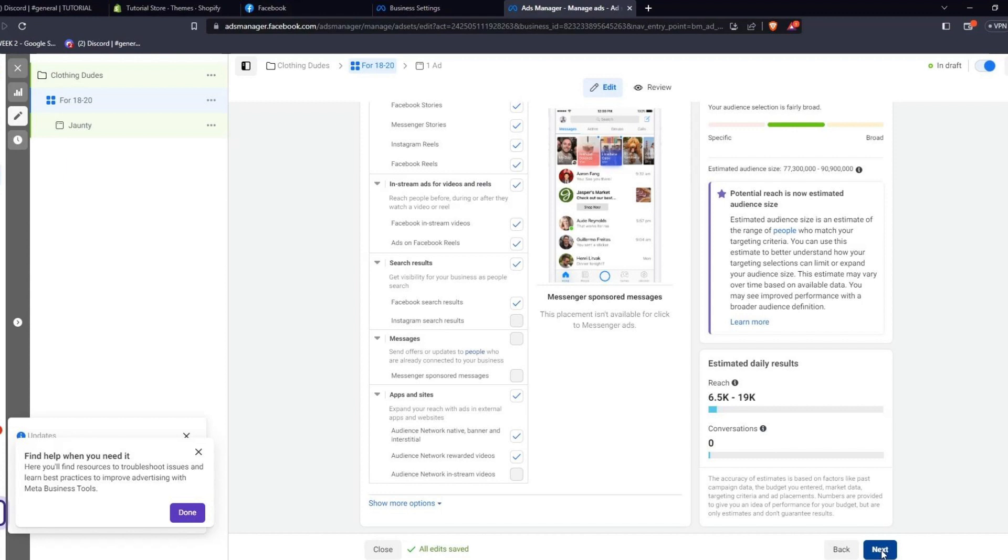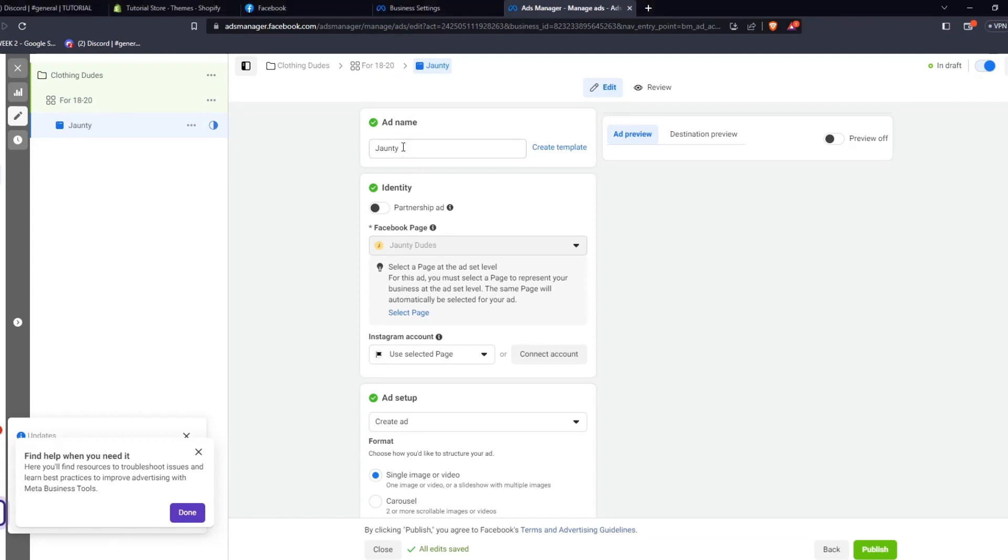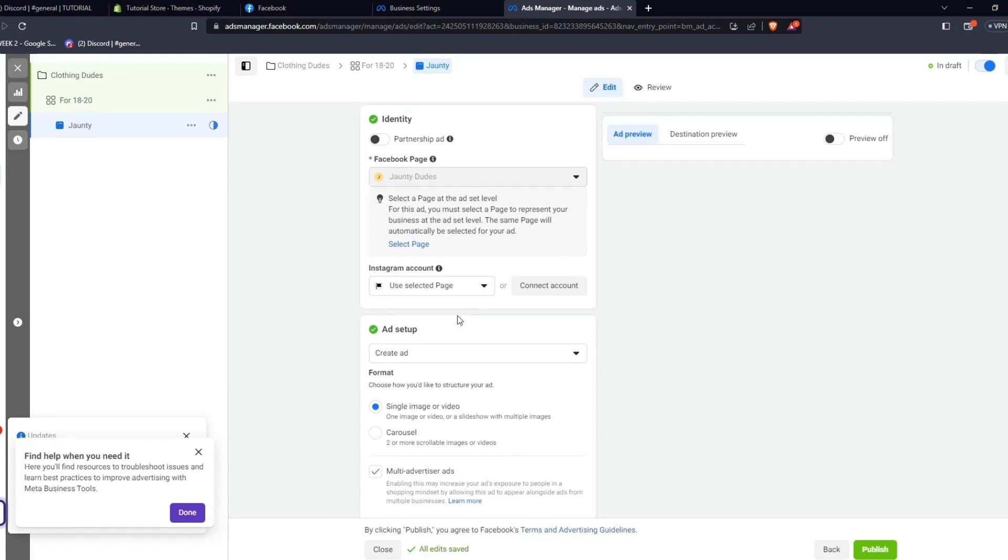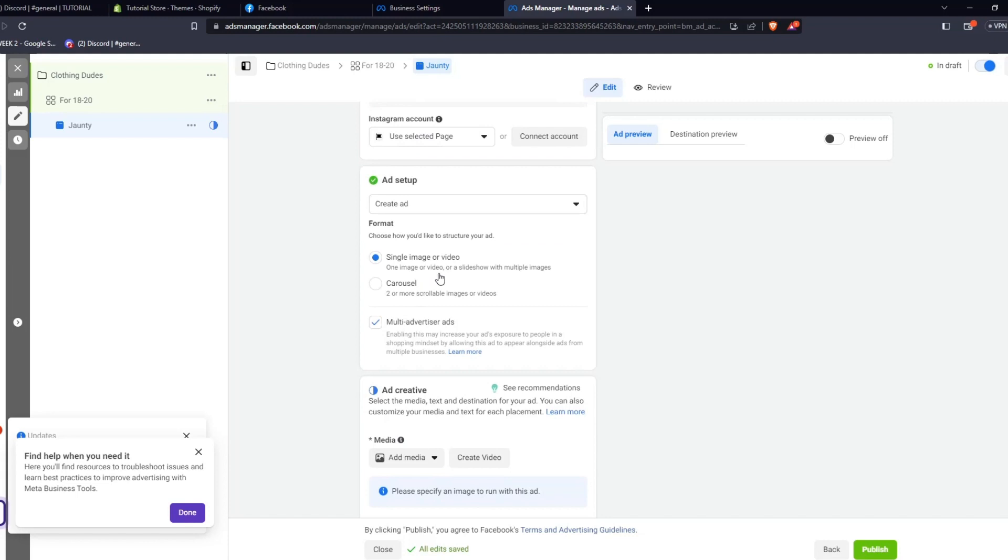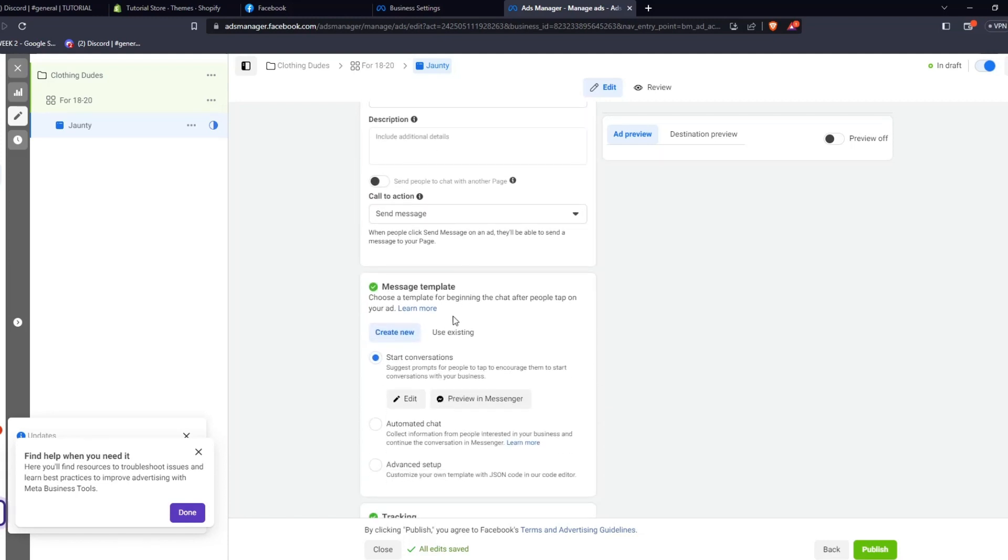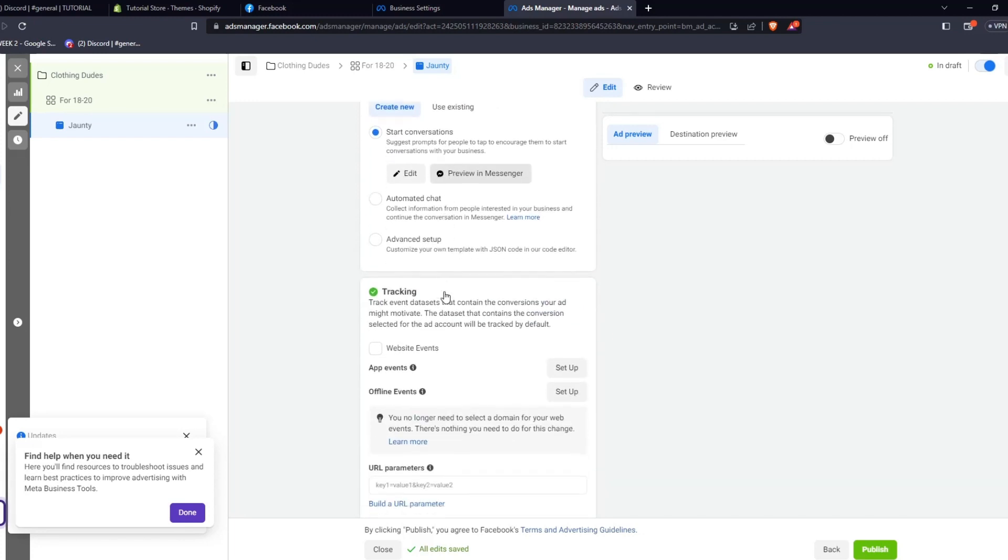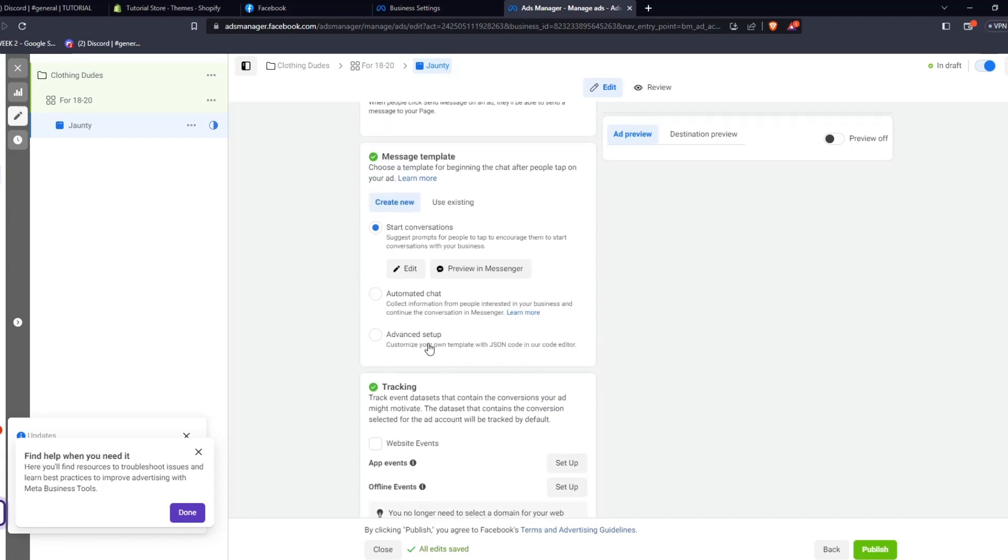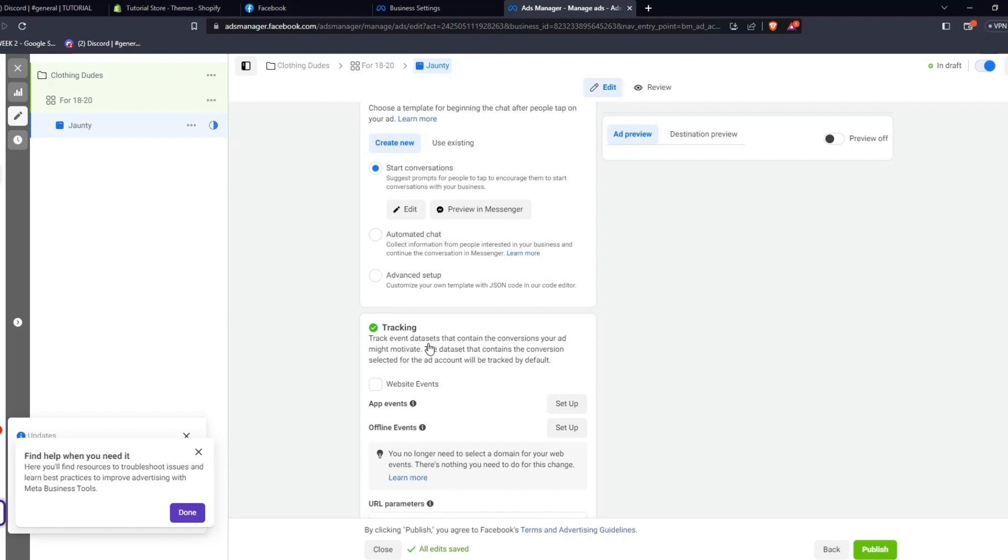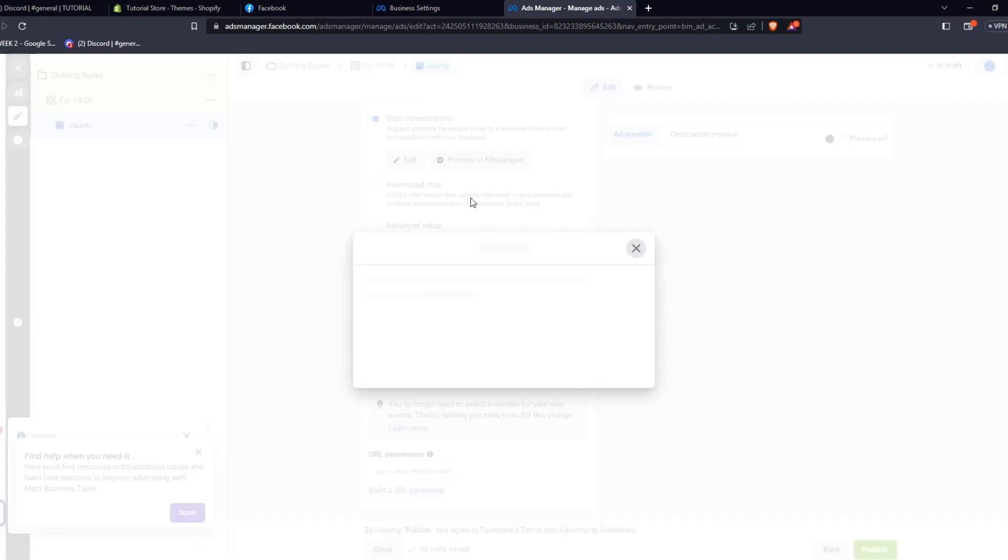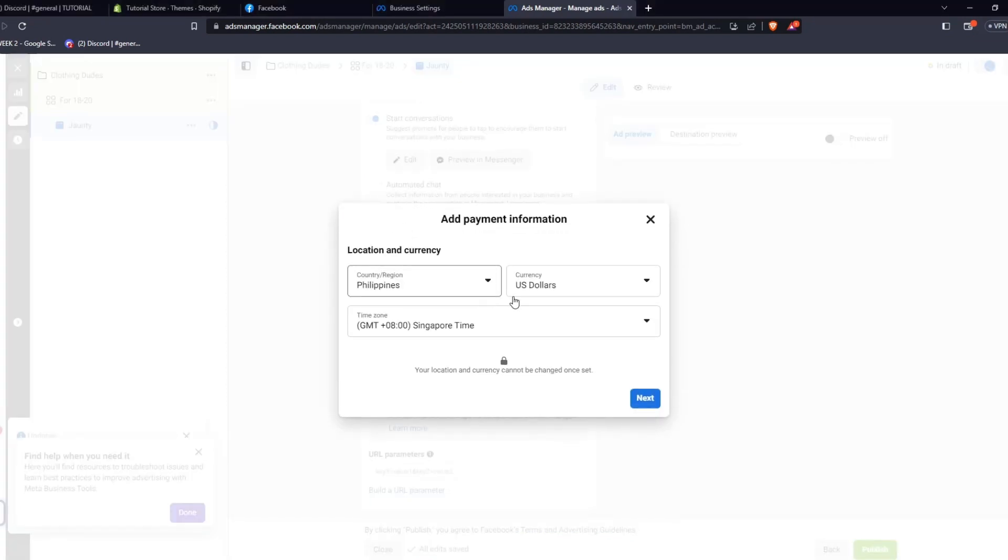And finally, on the left-hand side, we can customize the advertisement itself. From here, you can see the ad's identity, set up the ad itself, and select the media, text, and destination for your ad. You can also set a message template in order to set exactly what kind of message and conversation you wish to have with people who'll click through your advertisement. You can also set the tracking data set that contains the conversations your ad might motivate. It might seem a bit overwhelming at first, but give it some time, and all of this will definitely make sense when trying to push and create ads for your business.